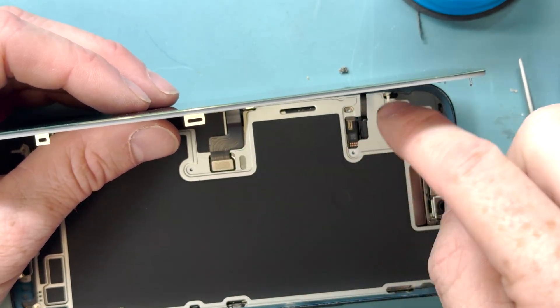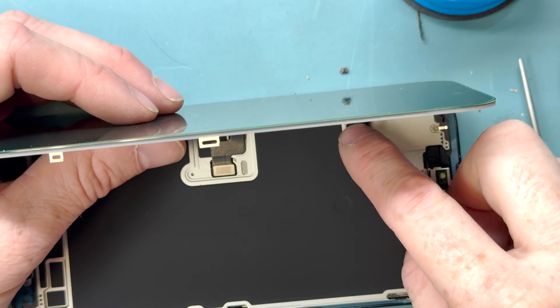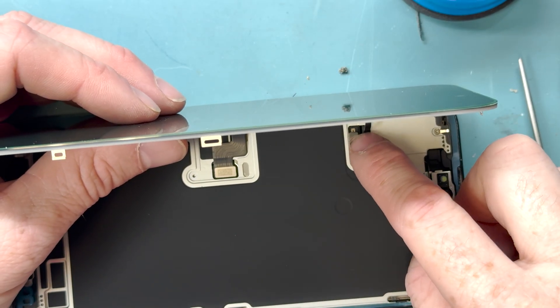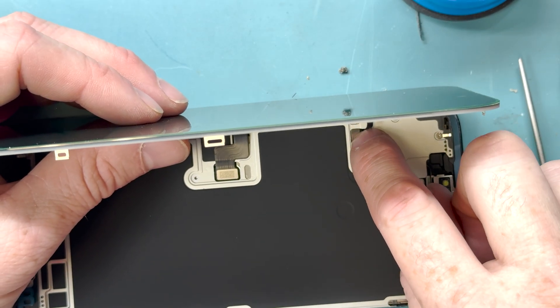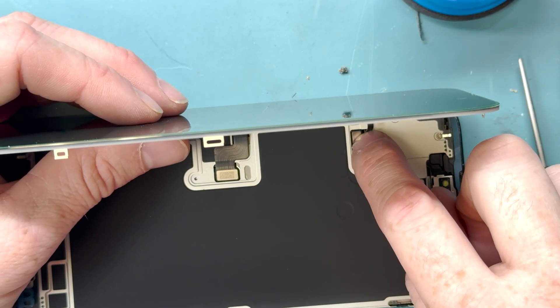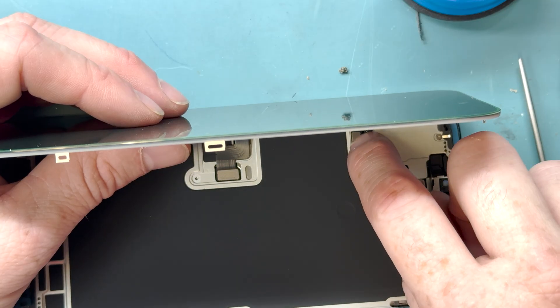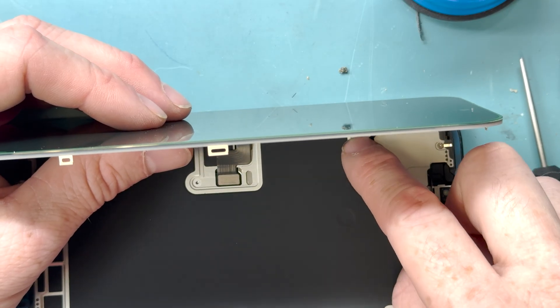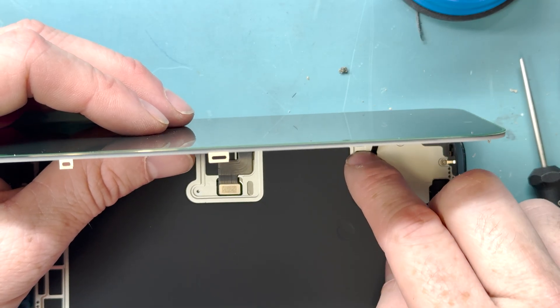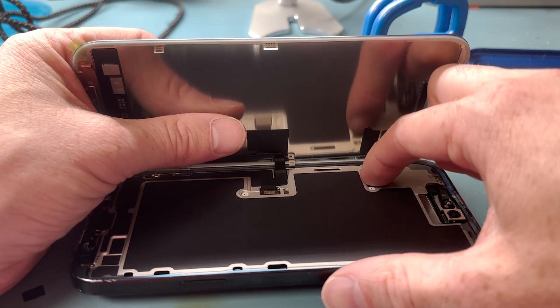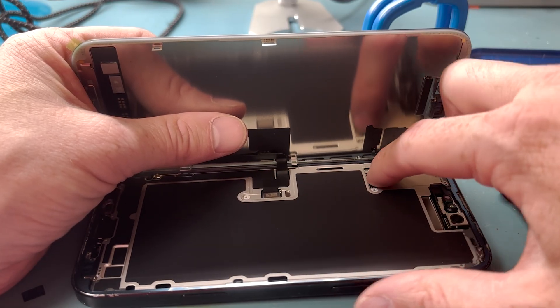First, we'll connect on the screen. Then, we'll connect on the proximity sensor. The proximity sensor connection is a little bit hard to connect on. You just got to feel it connect with your finger.